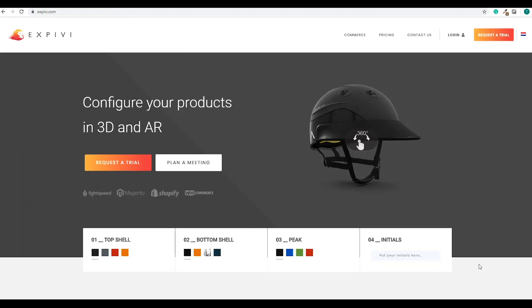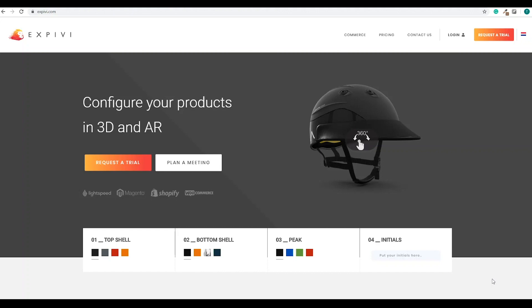Hello and welcome to this lesson about how to set up your 3D model inside of your 3D software. For this lesson I'm going to use 3D Studio Max, but you can also use different software programs like Maya or Blender or any kind that can export into an OBJ or FBX file format.